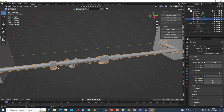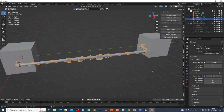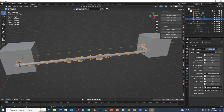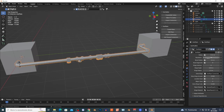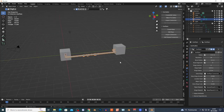Clicking here adds more detail to the pipe. You can go to the Modifiers tab and adjust the values — like the radius. You can make it bigger or smaller. It's a very cool add-on.